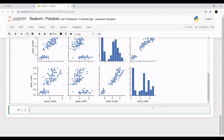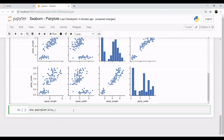So it would be nice if we can segregate these scatter plots in terms of the name of the species. So let's do that: SNS.pairplot(iris), and we have an argument named hue. And hue equals we want it to segregate on the terms of species.